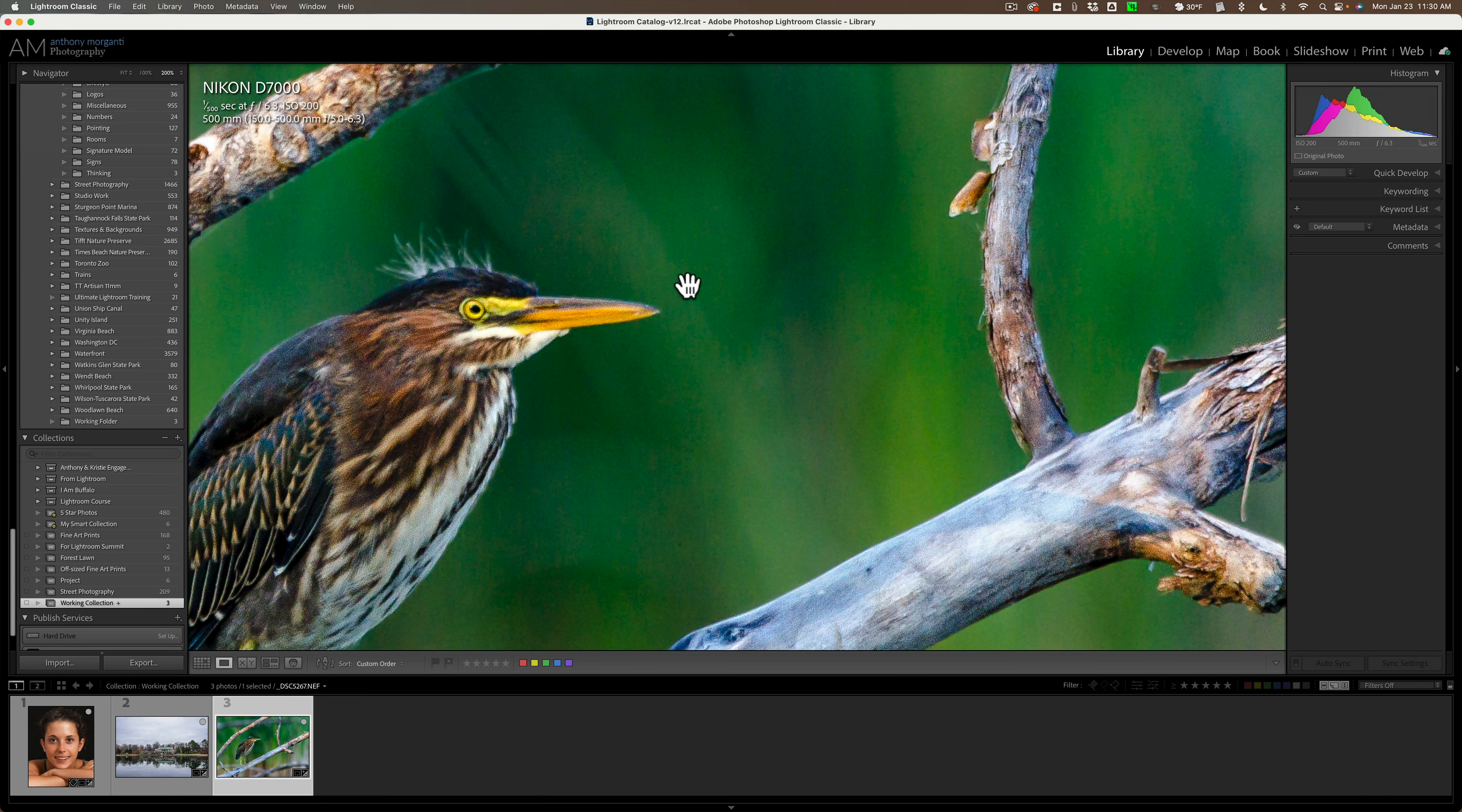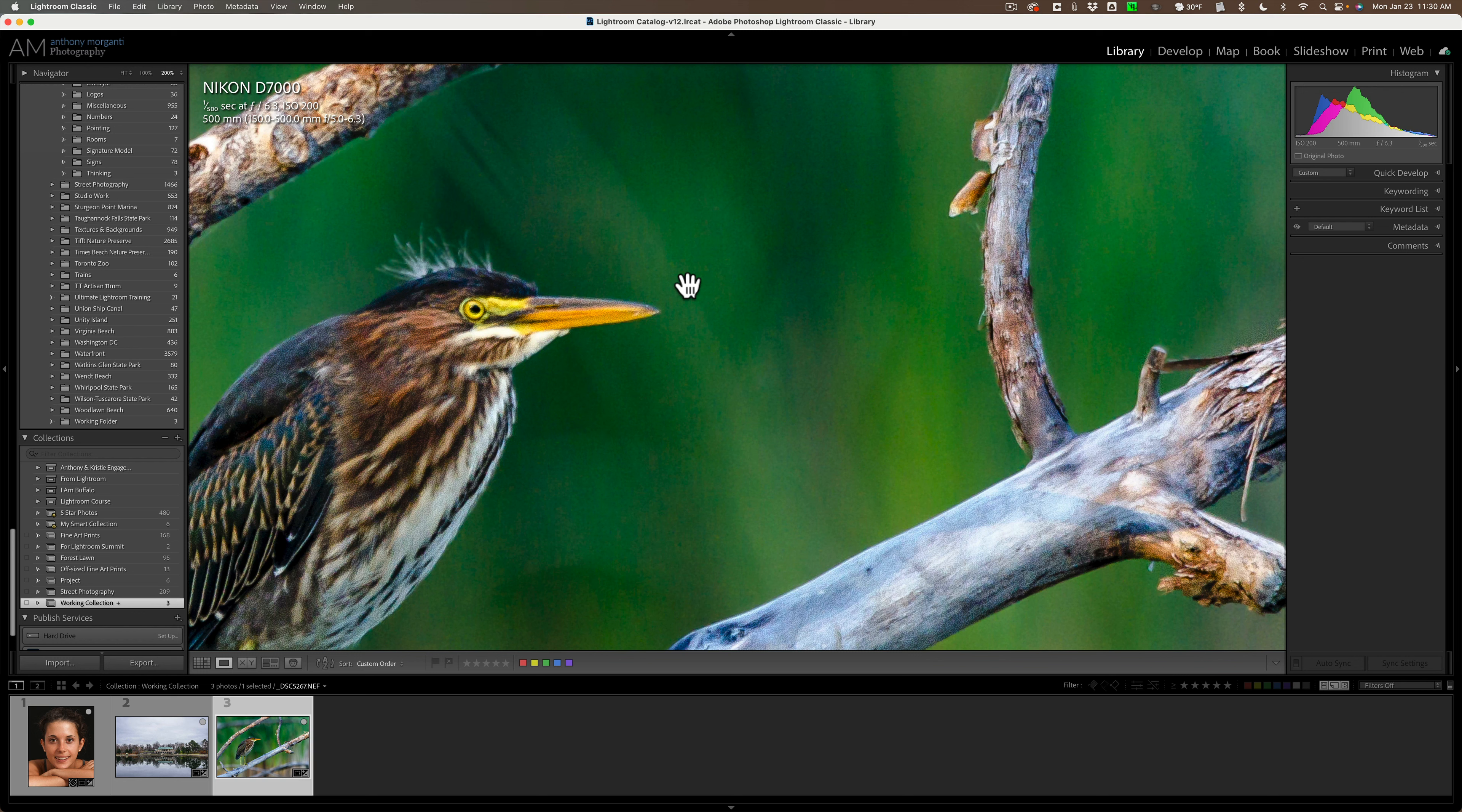for example, that I might have a job. Maybe I did an engagement shoot. I don't really need those engagement images in my personal Lightroom catalog. I just need to get them into Lightroom, edit them, and get them to the customer.